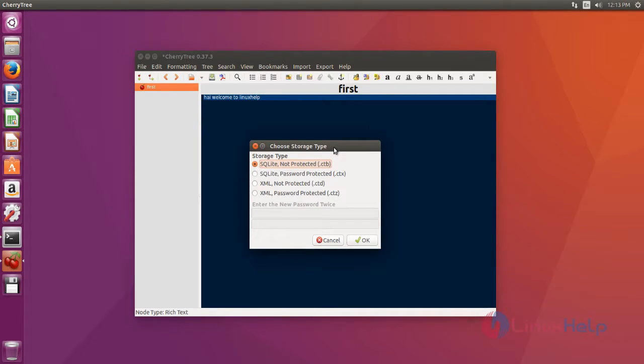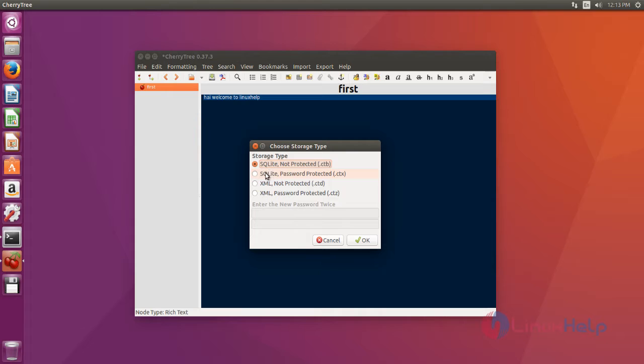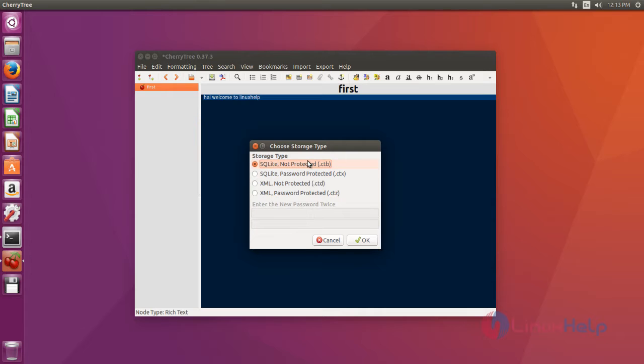Now it asks your storage type. There are two types: XML type and SQLite type. If you want to protect your files with password protection, you just click this option. Here you can enter your password and then click OK. Otherwise you just click this and then click OK.